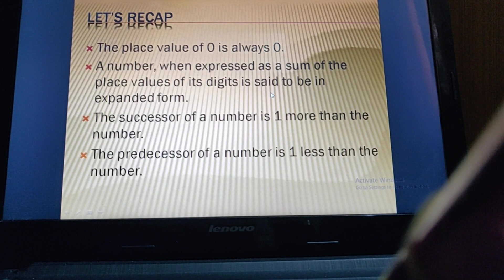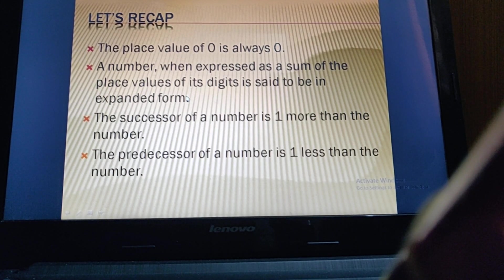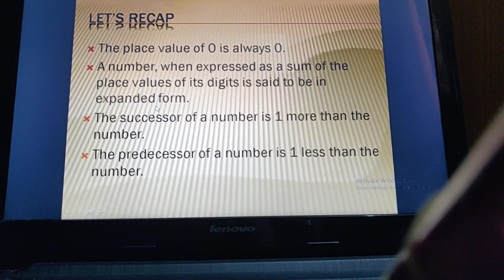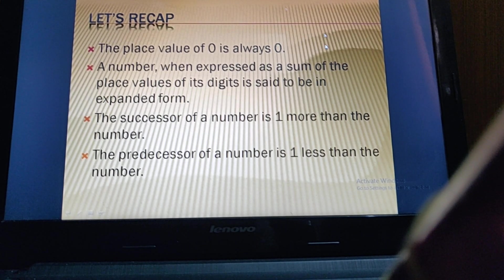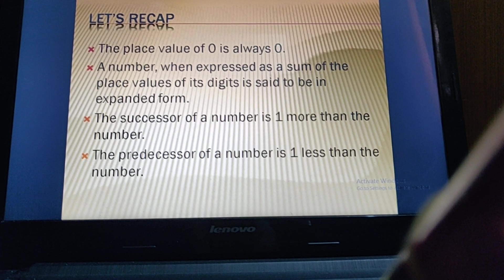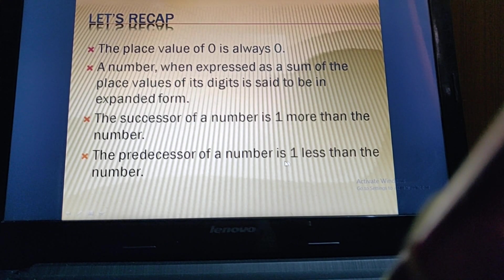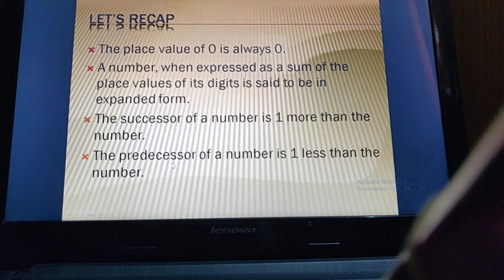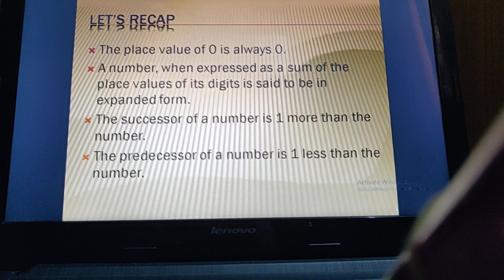When a number is expressed as the sum of the place values of its digits, that is called expanded form — we break the number according to place values. The successor of a number is one more than the number; predecessor means before, so it is one less than the number. To find the successor, add one; to find the predecessor, subtract one.